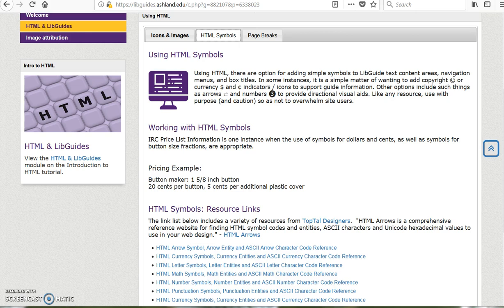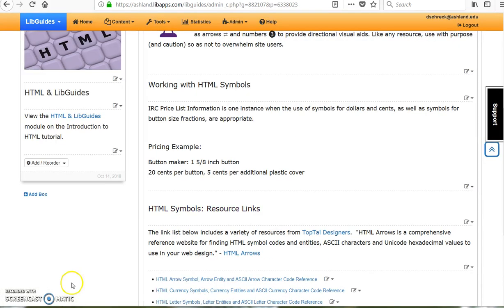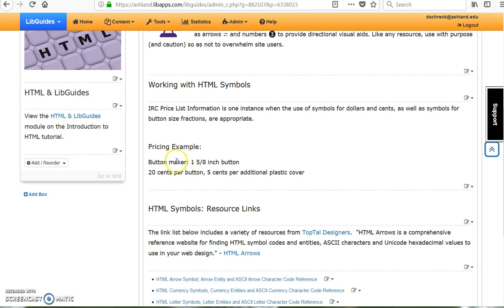Resource links for HTML character symbols are located at the bottom of this page. For this example, character symbols for dollar and cents, as well as fractions, will be used to update these IRC price list items. Open the HTML editor to begin.